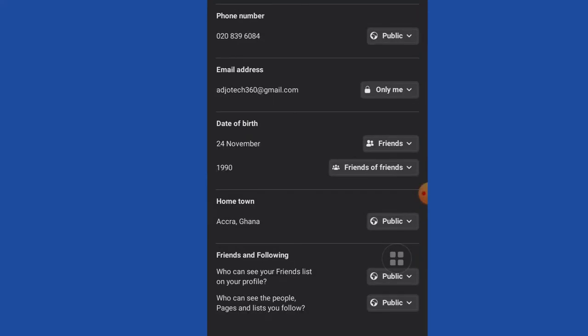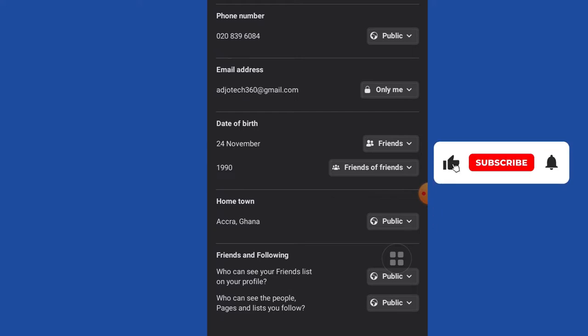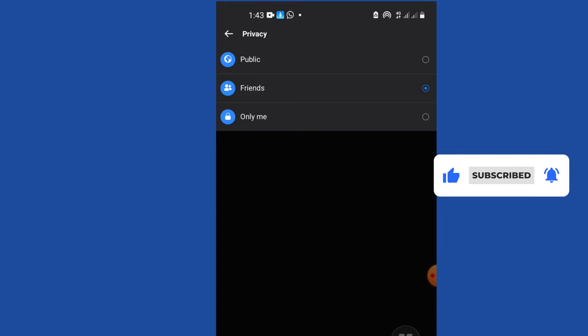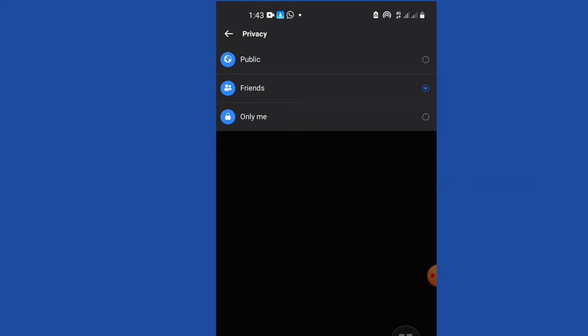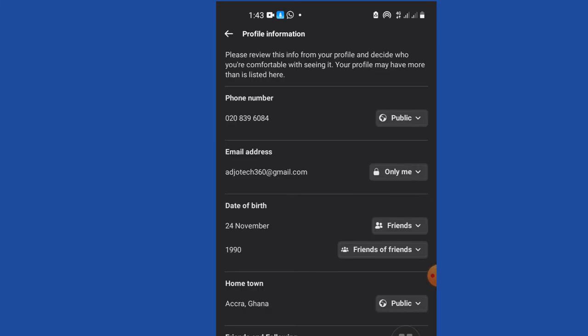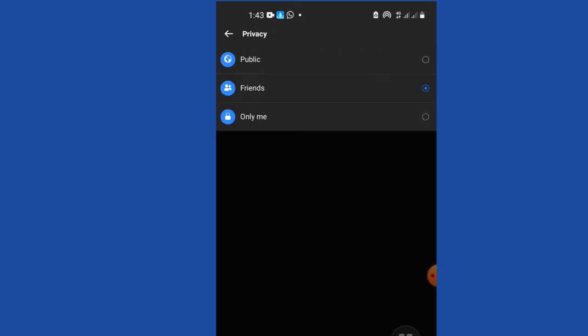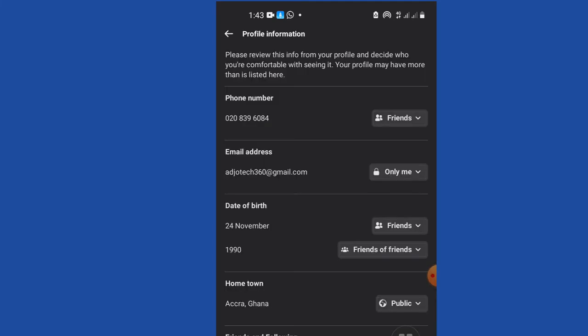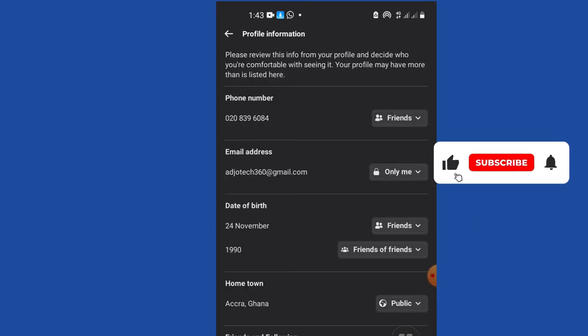On this page we have profile information. For your phone number, people who would like to scam you who are not your friends can easily see your phone number if it's set to public. You can switch it to only friends so only your friends can see this. This will prevent the public from visiting your timeline and picking your number to scam you.